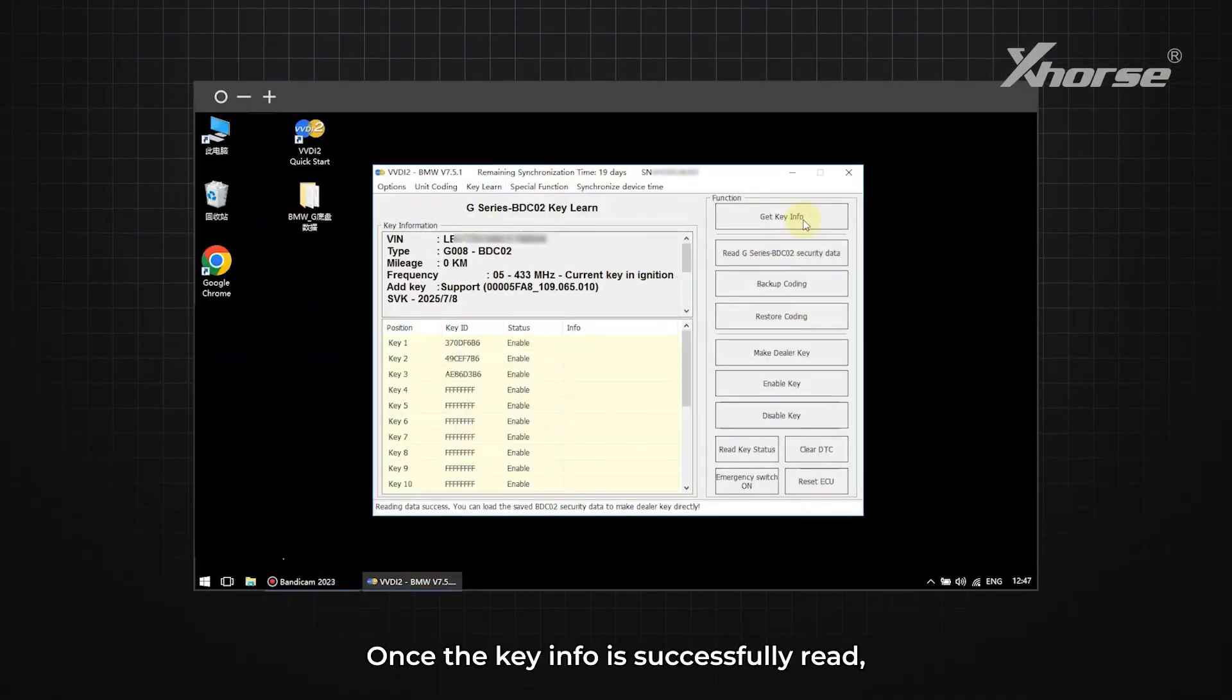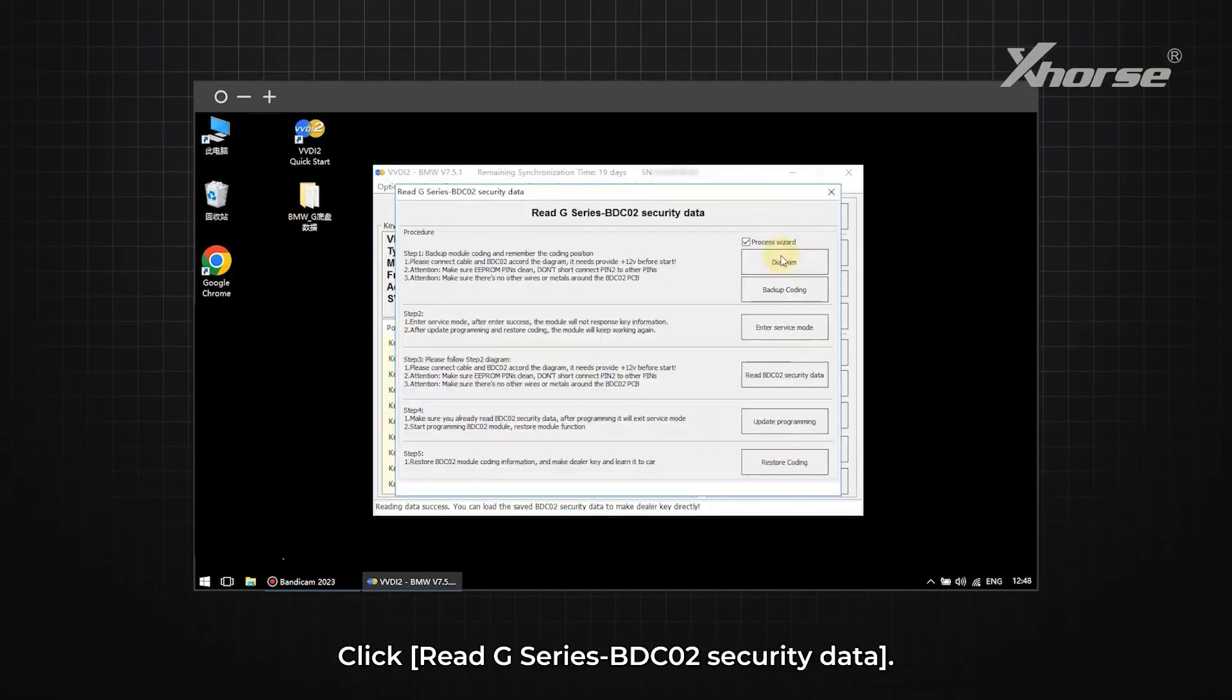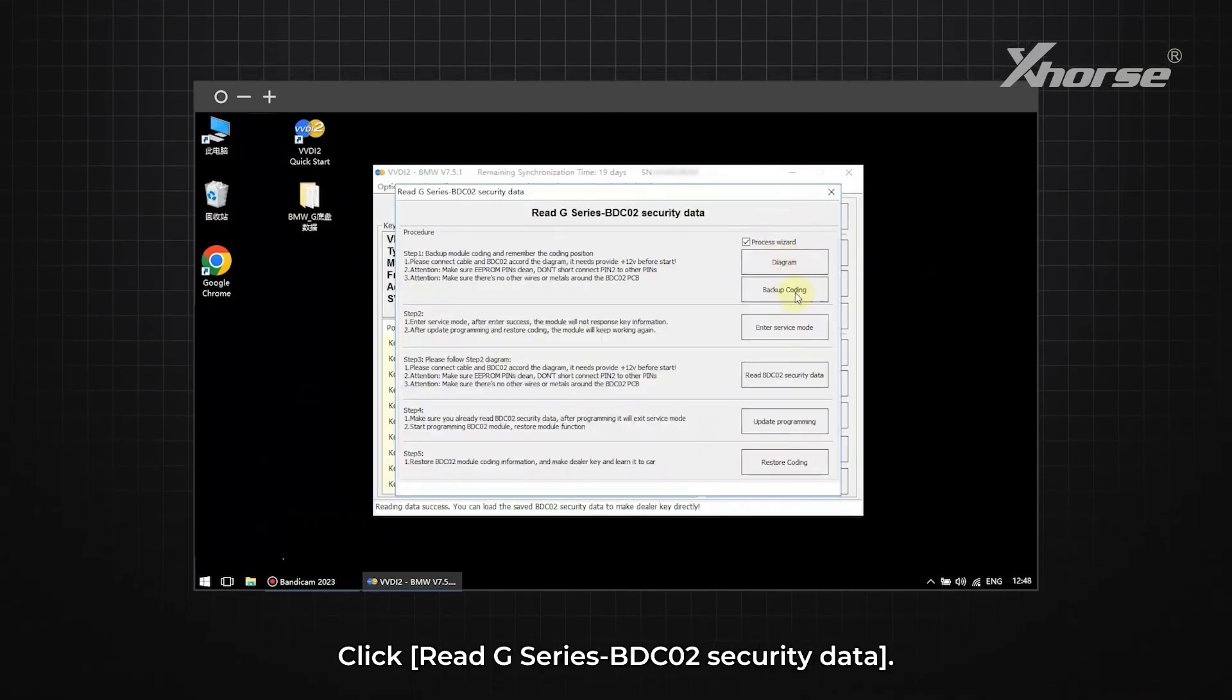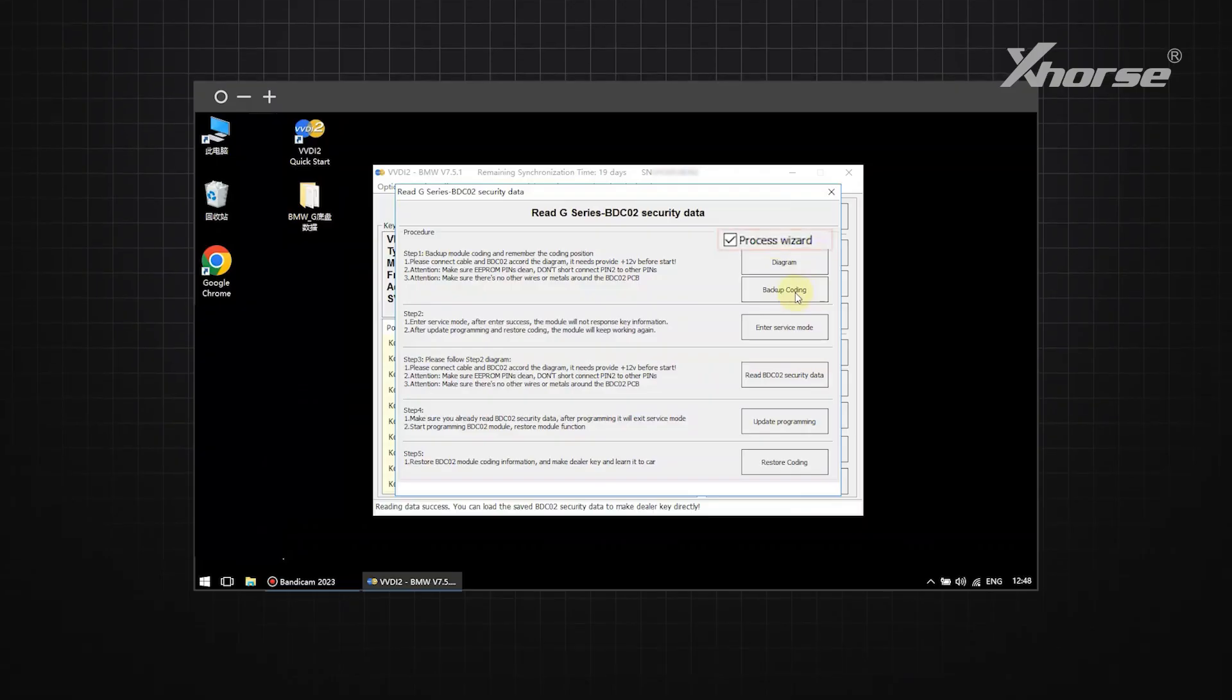Once the key info is successfully read, click Read G-Series BDC O2 Security Data. Take Process Wizard.